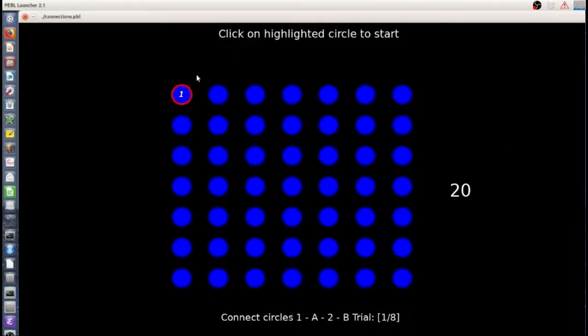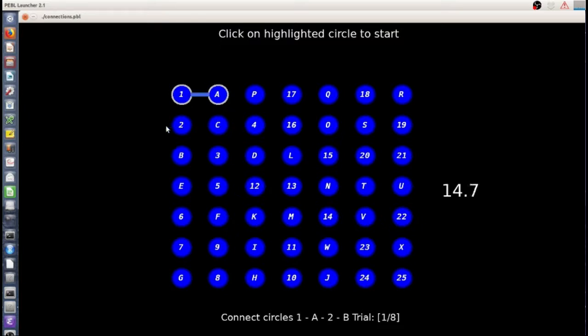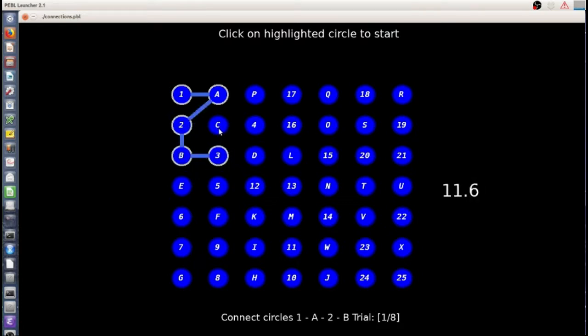This is the Pebble Connections task. It's a connect the dots task and it's a version of what's called the trail making task, which is a very famous task.